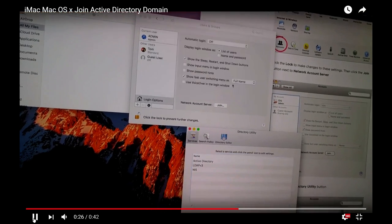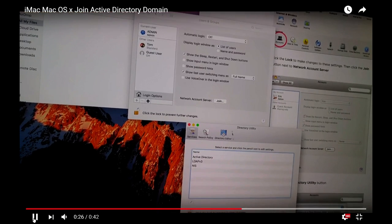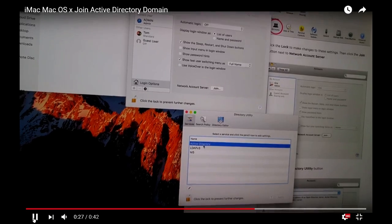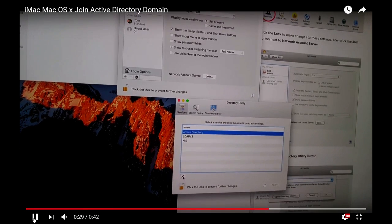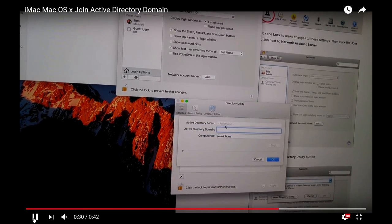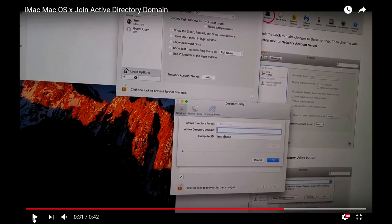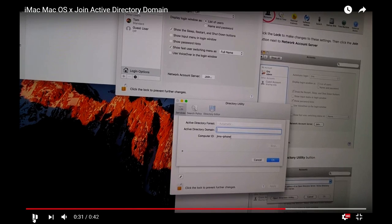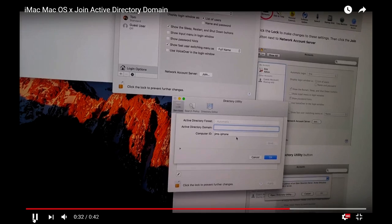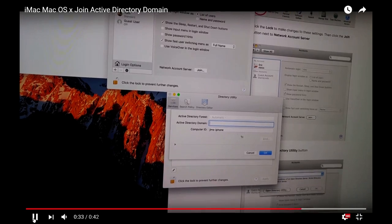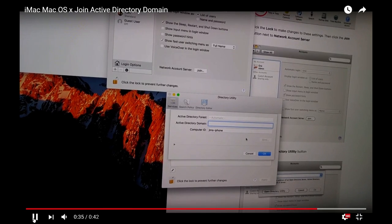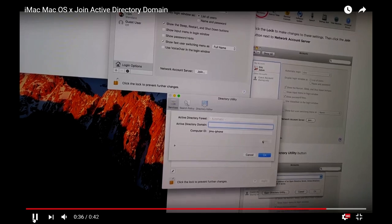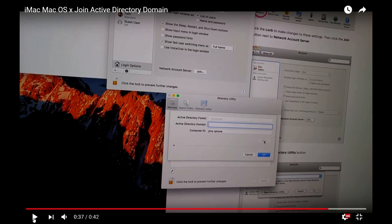Once you add it, you can type your Active Directory domain name here, and you can also give a name to your computer.